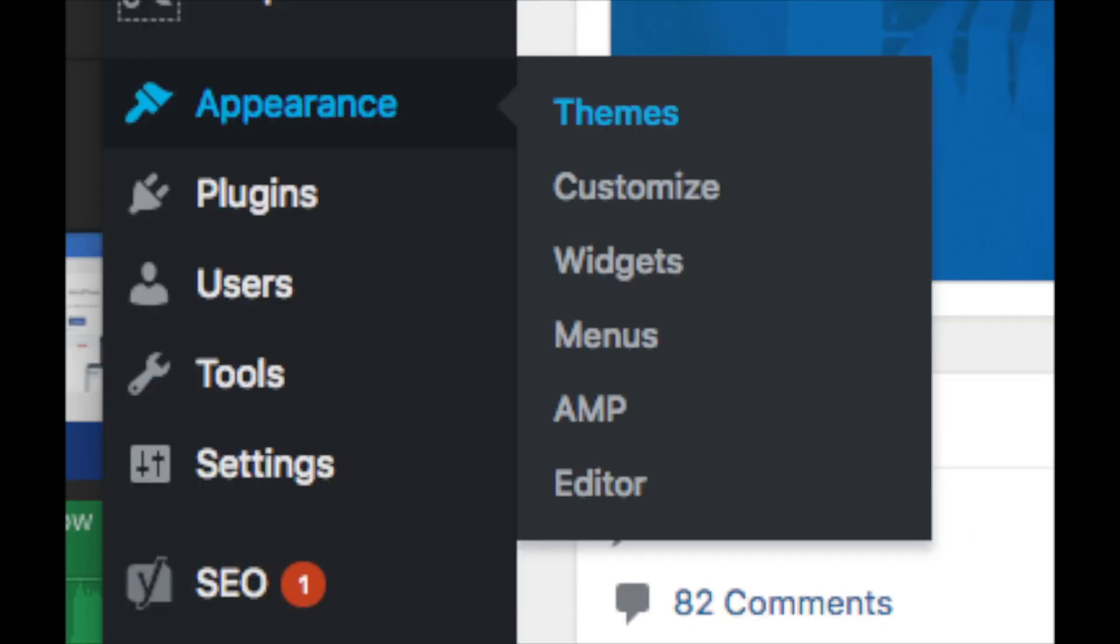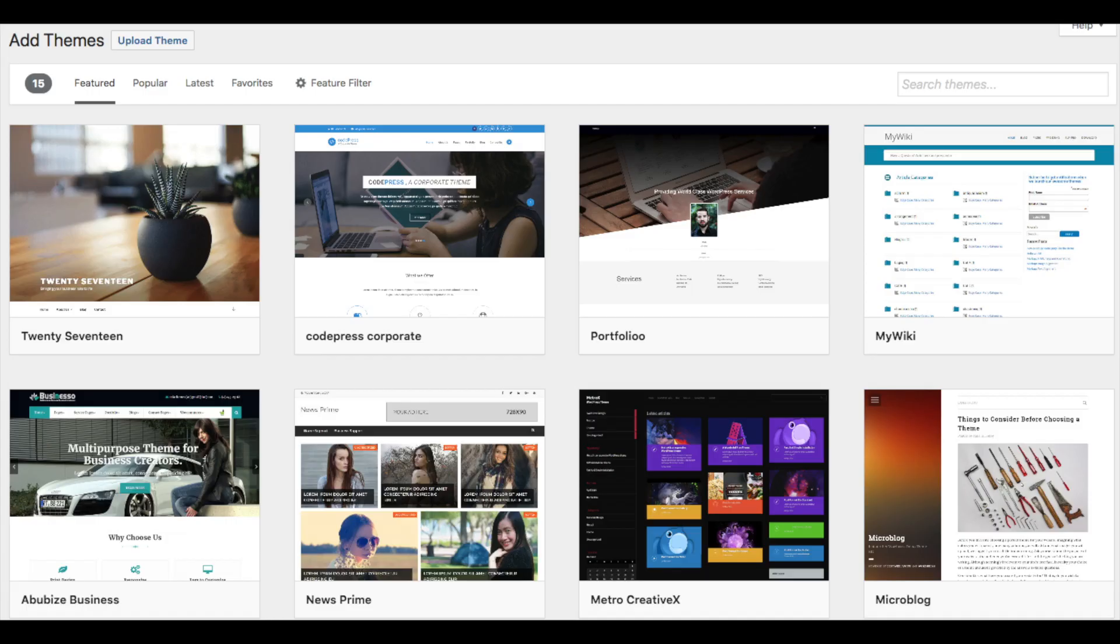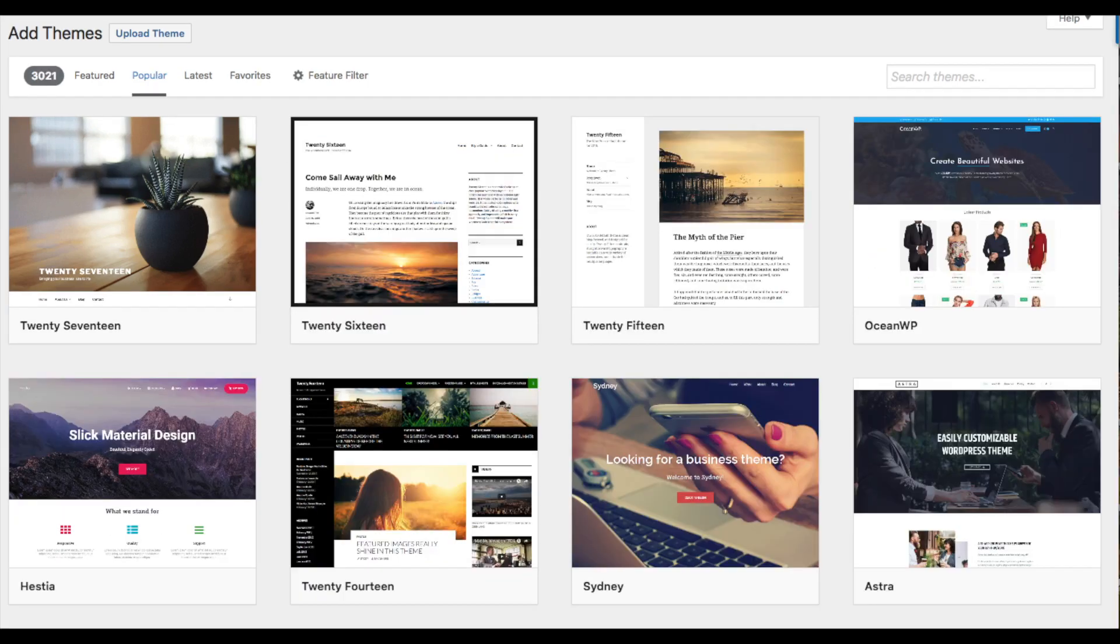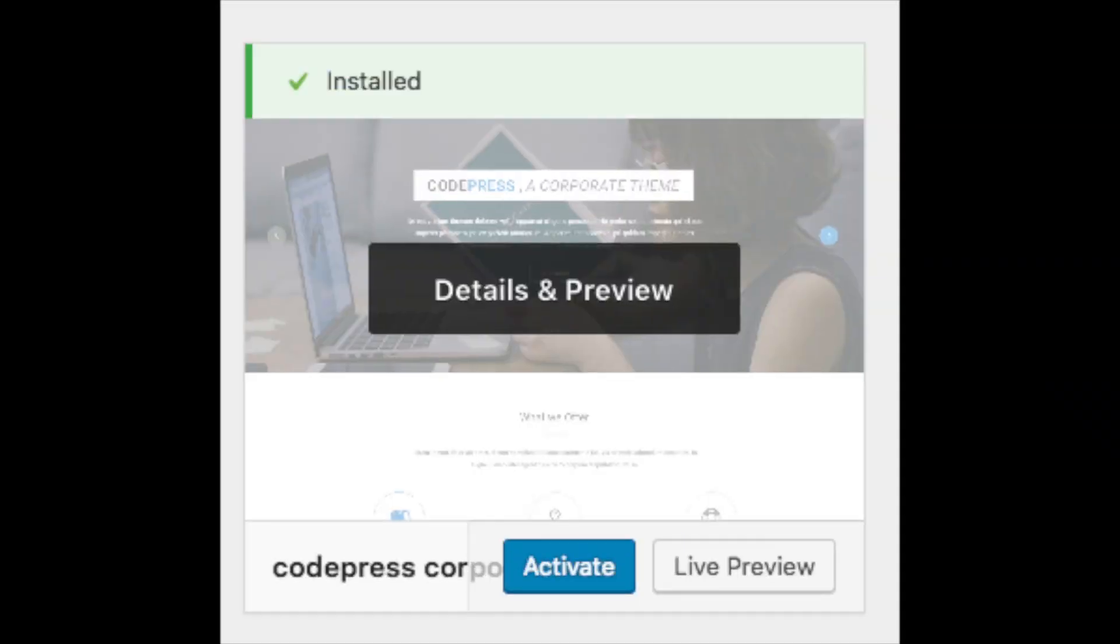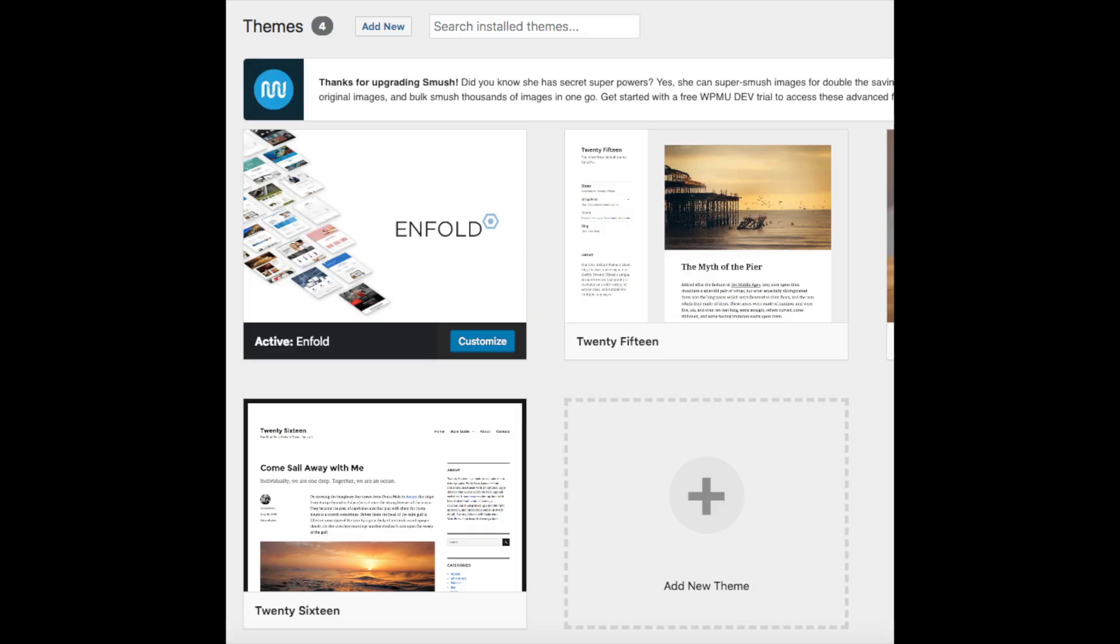Appearance is where you can change the look of your theme or change your theme to another one or a premium theme. Select themes when you hover over Appearance. It will showcase free WordPress themes that you can choose from. If you select Most Popular, it will show you the most popular free WordPress themes. Hover over a theme and click Activate to make the theme your WordPress theme. You should also see Add New Theme on this page. This is where you can add a new theme if you got it from another site or it is a premium theme.